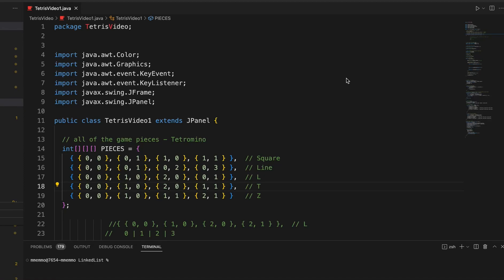Hello, this video is part one of a series of videos in which we will create the game of Tetris using the Java programming language.